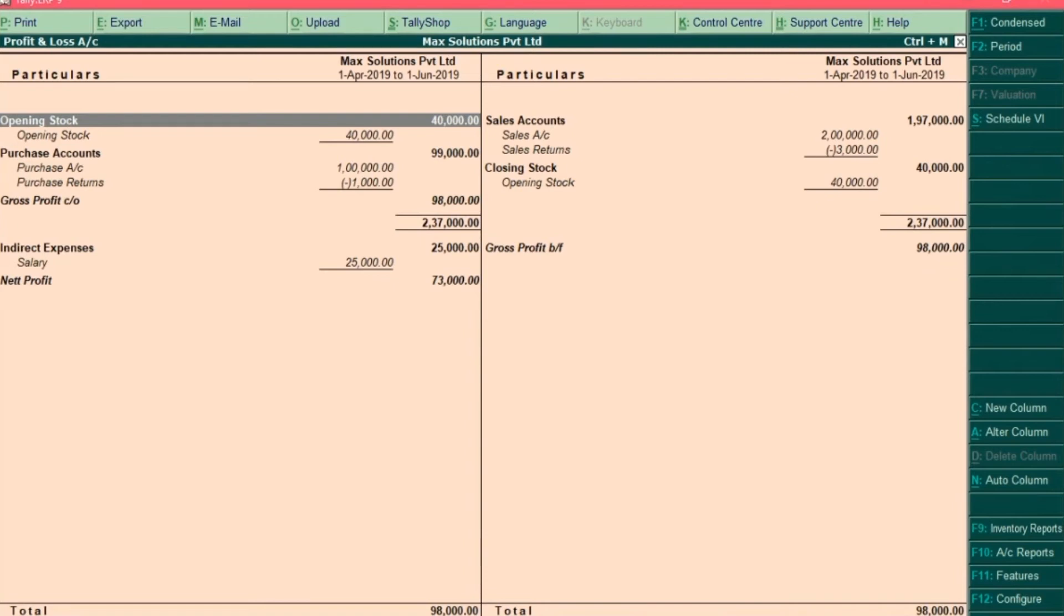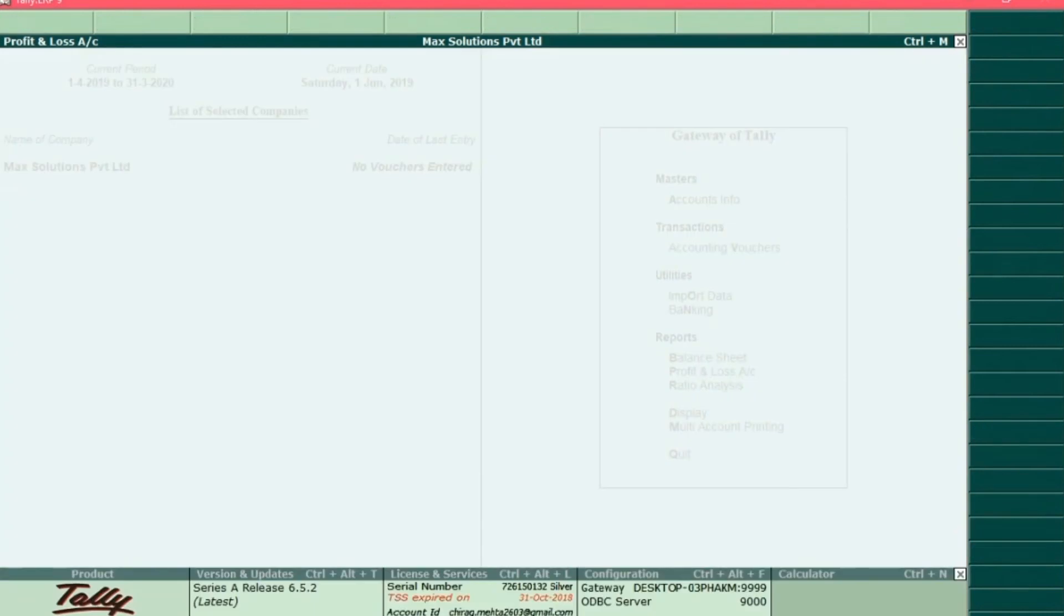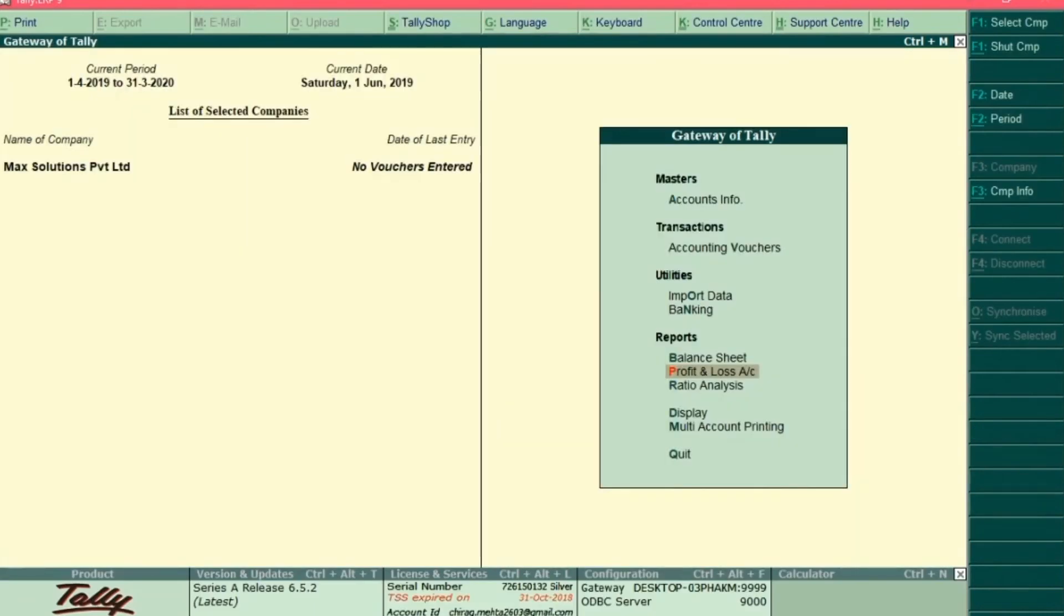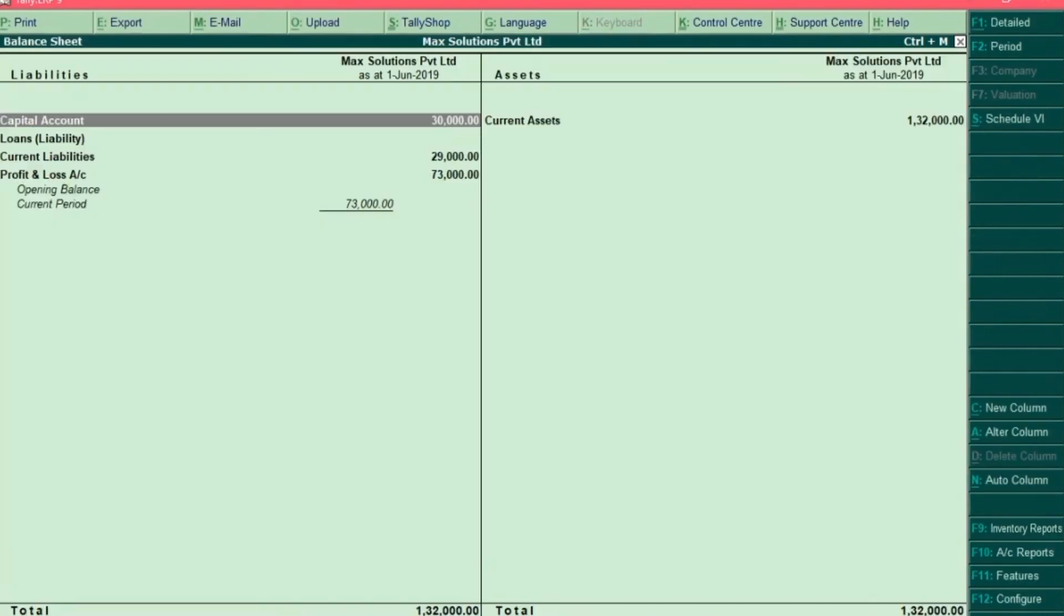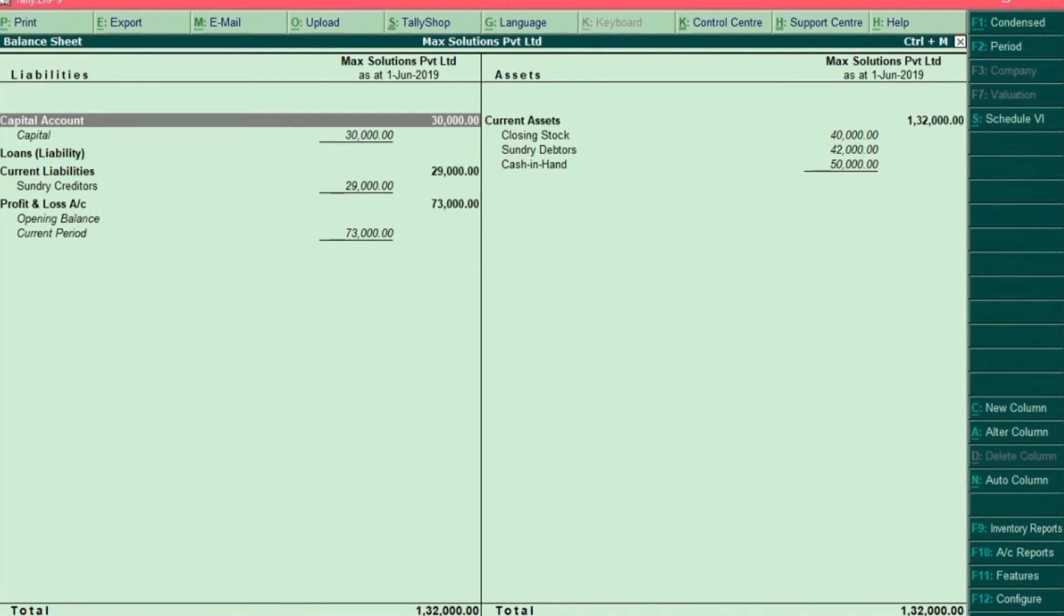So you can see that all the relevant ledgers for profit and loss statement are updated over here. Now let's check the balance sheet report. Press the escape key and select balance sheet. And press Alt F1 to expand the details. So this is the balance sheet report as on 1st June 2019.